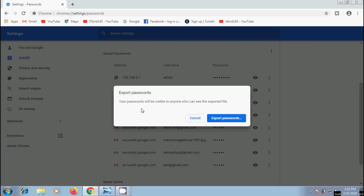Then we will get a notification: your passwords will be visible to anyone who can see the exported file. If you agree with this, click on Export Passwords, otherwise click on Cancel.